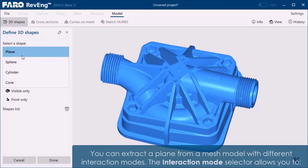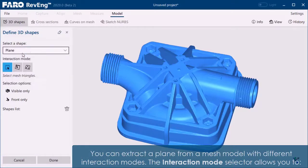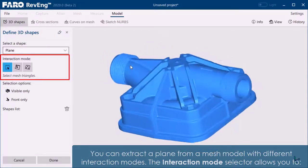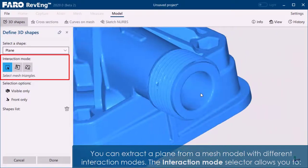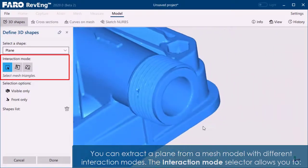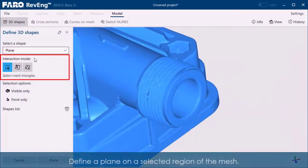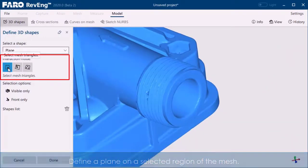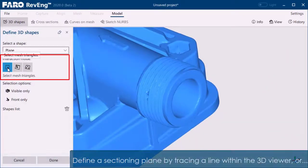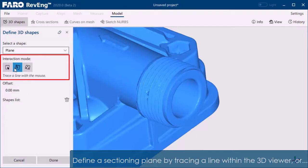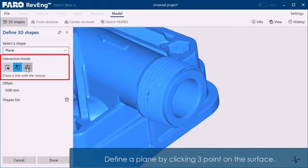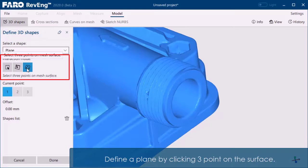You can extract a plane from a mesh model with different interaction modes. The Interaction Mode selector allows you to define a plane on a selected region of the mesh, define a sectioning plane by tracing a line with the 3D viewer, or define a plane by clicking 3 points on the surface.